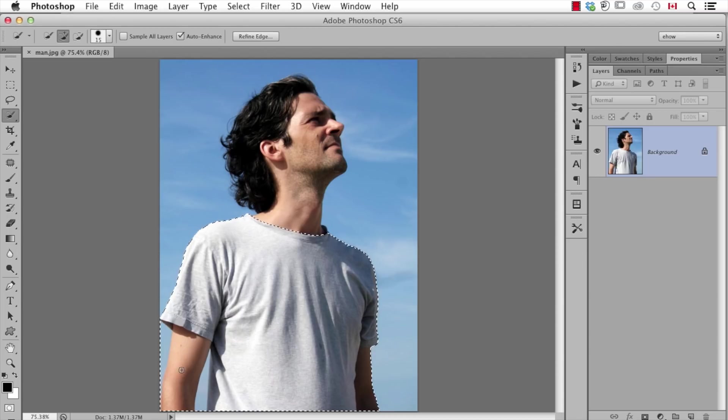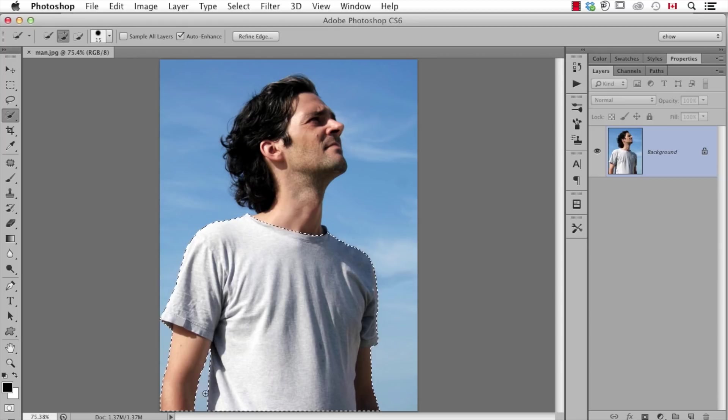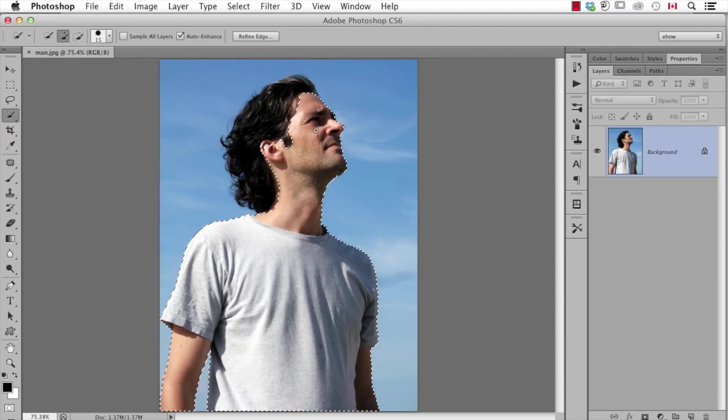Now, in this case, when I tried to select his arm, you can see it got a little too much. Well, that's simple to fix. We just hold down Option on Mac or Alt for Windows, and this will let us remove from the selection. Then I continue up here, and you see I'm just continuing to drag.